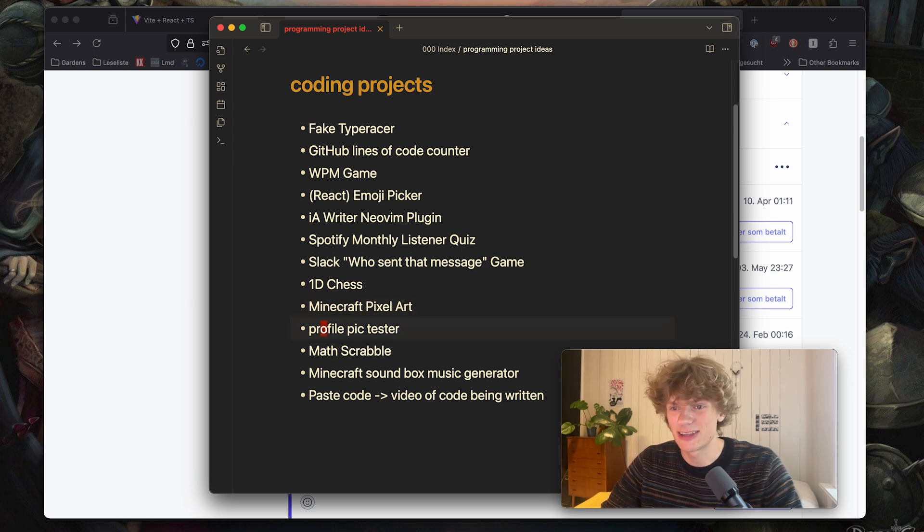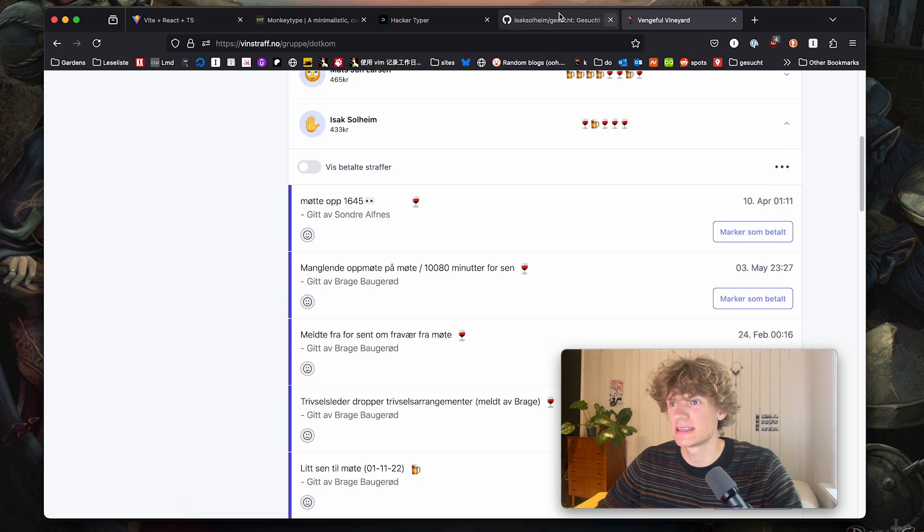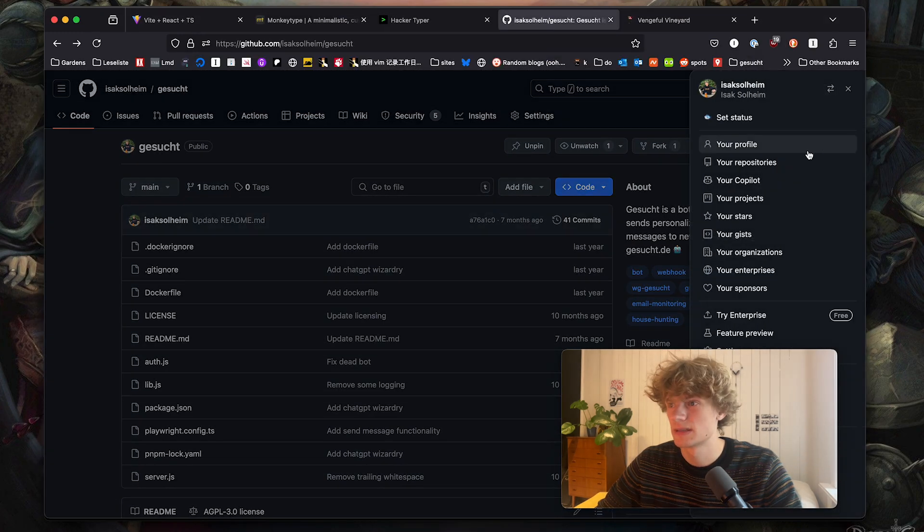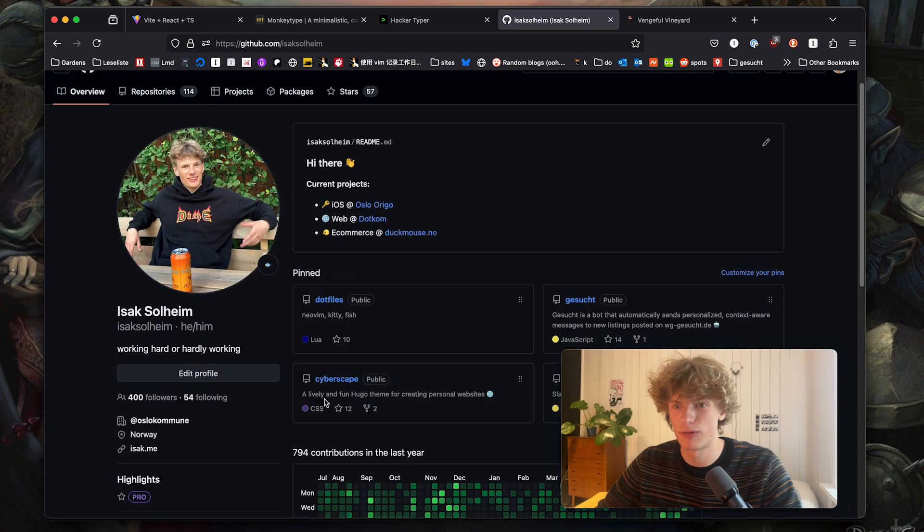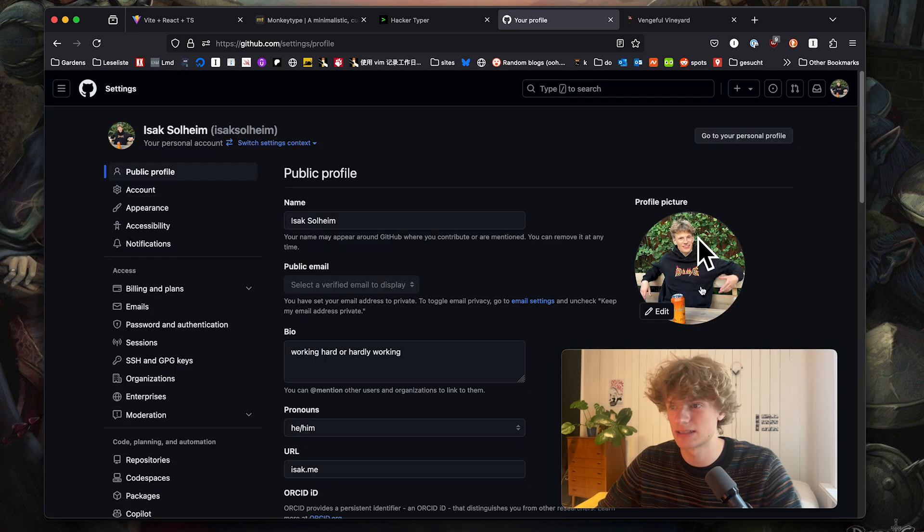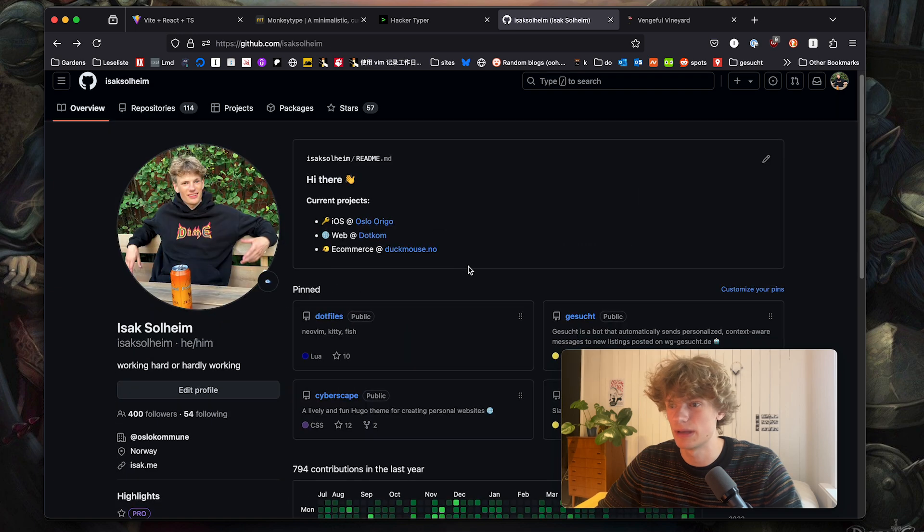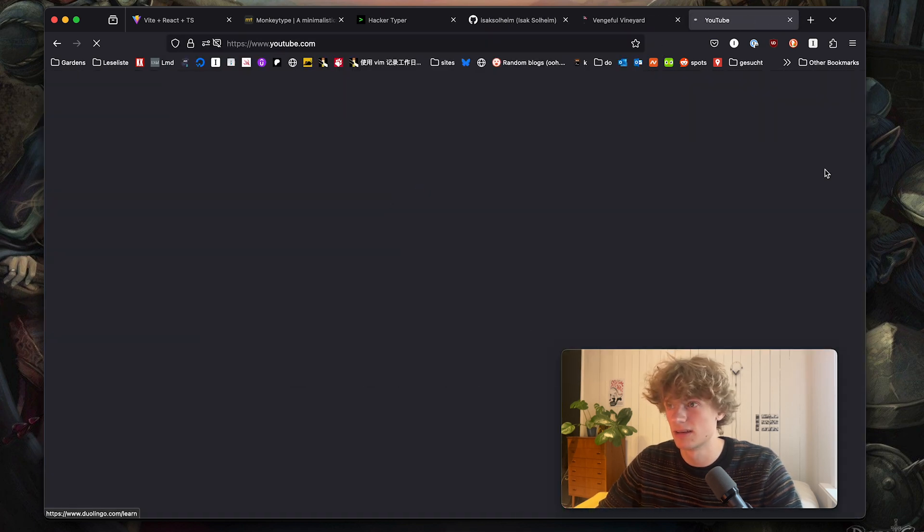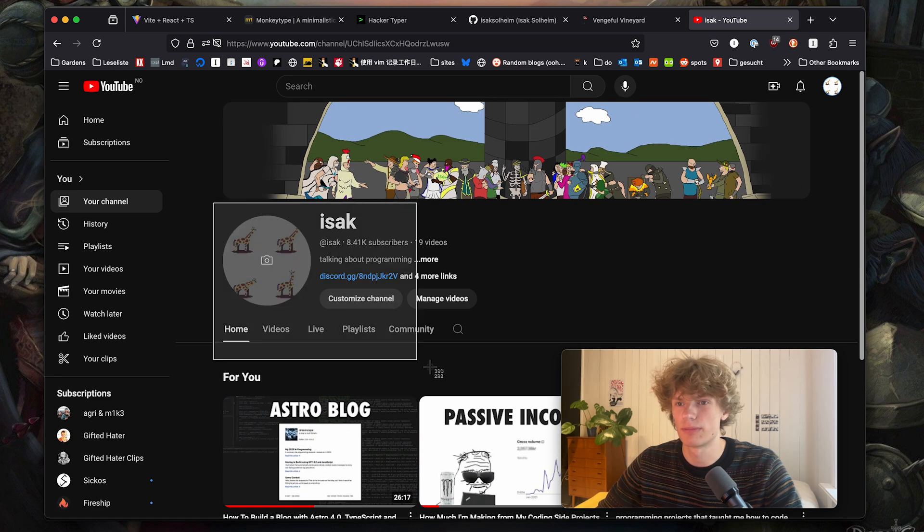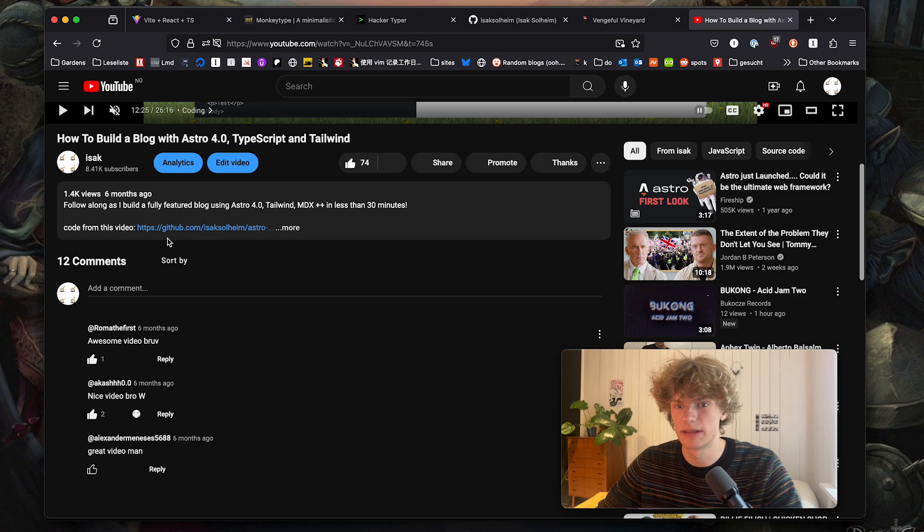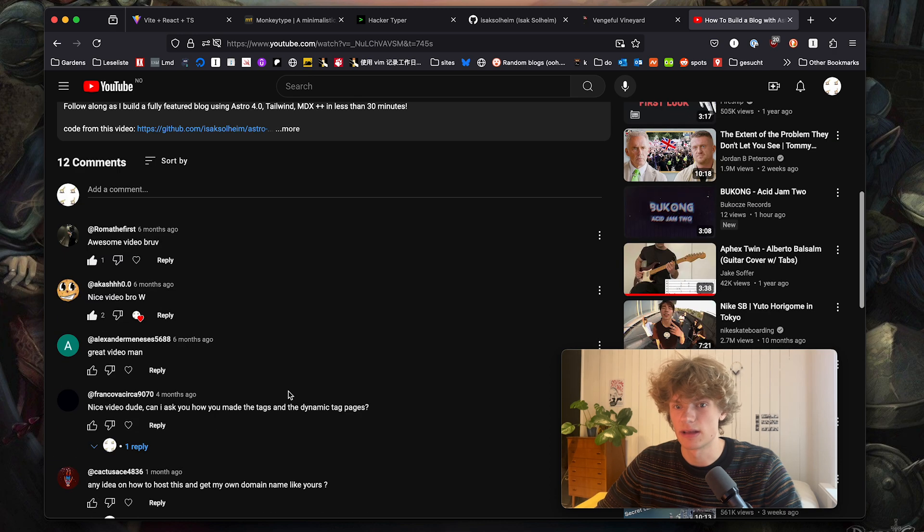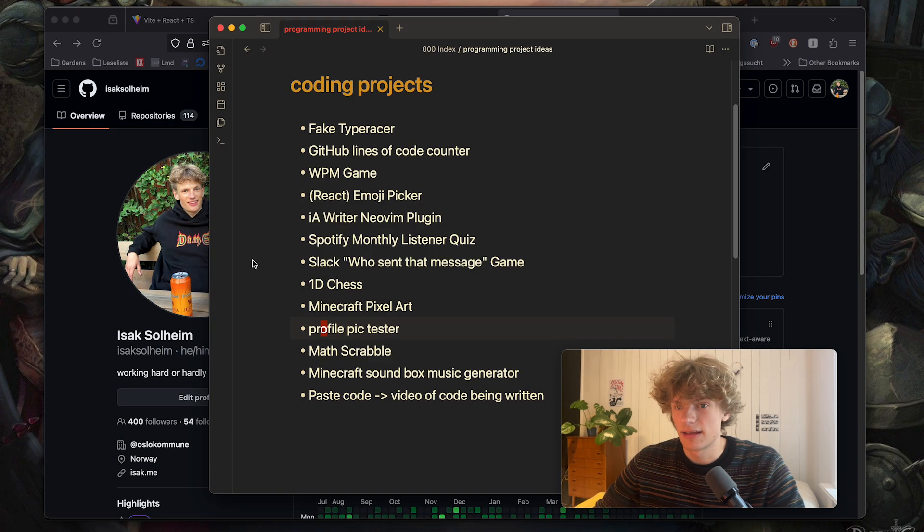Next up profile pic tester. What I'm imagining here is some sort of website where you could sort of get a mock view of your profile and you could change the picture without actually doing it and kind of see how it would appear. So I guess GitHub is not the best example but if you are on YouTube kind of imagine how the profile pic looks here and also in the comments maybe and yeah kind of everywhere. So that's that idea.